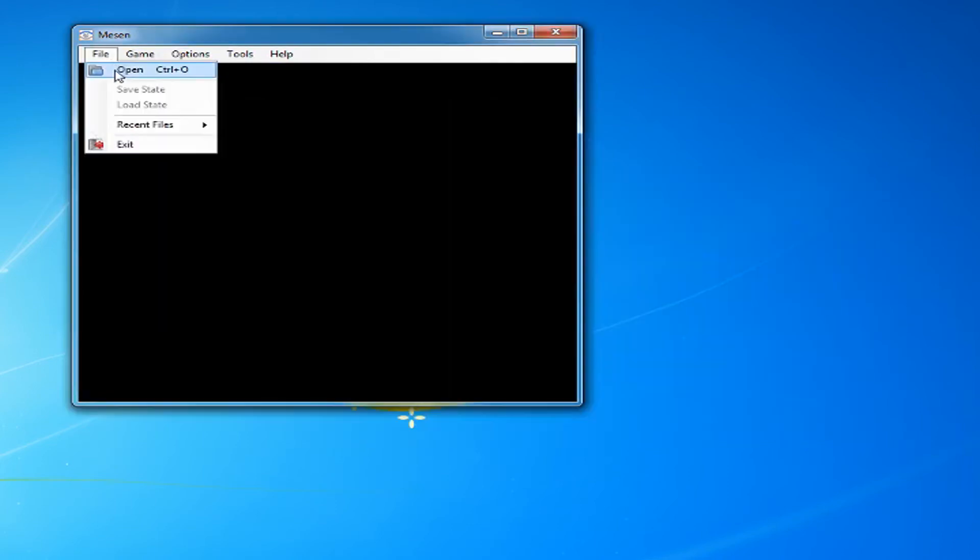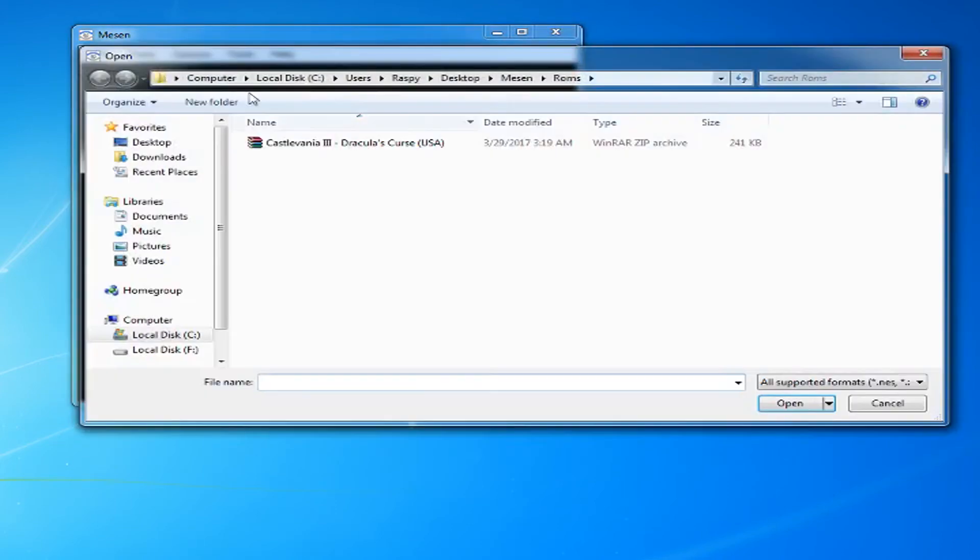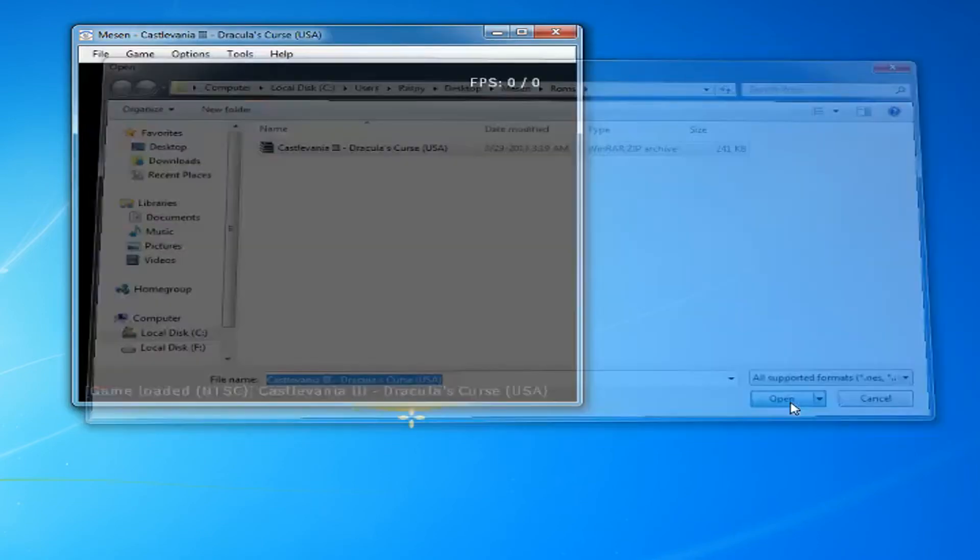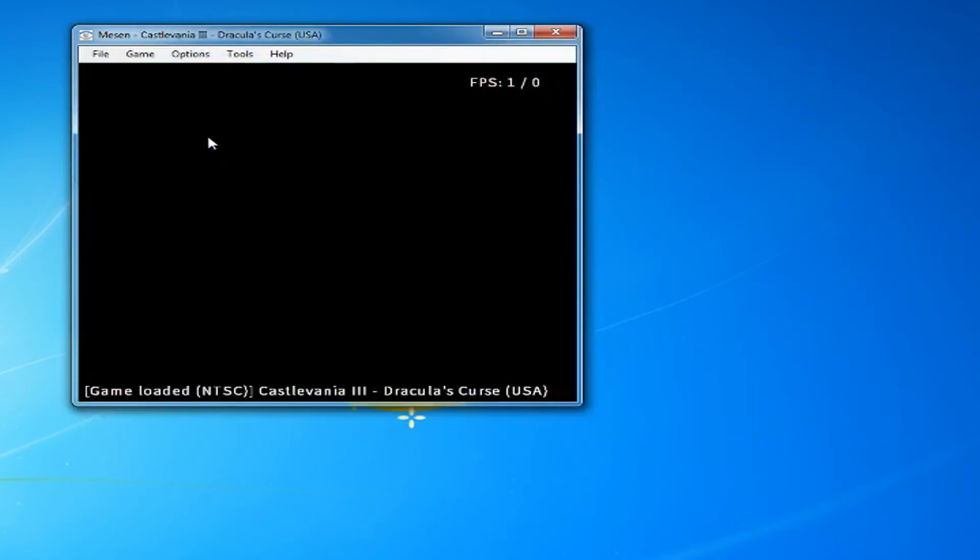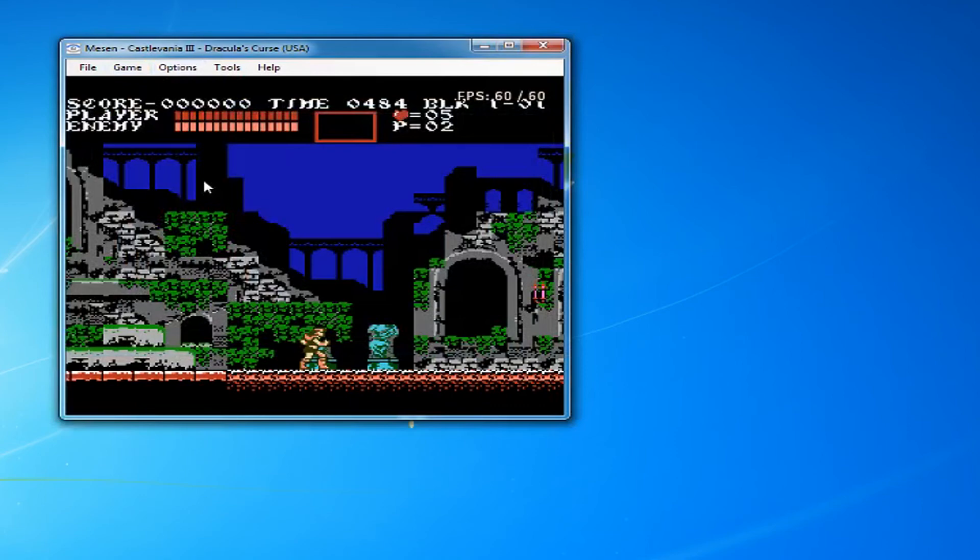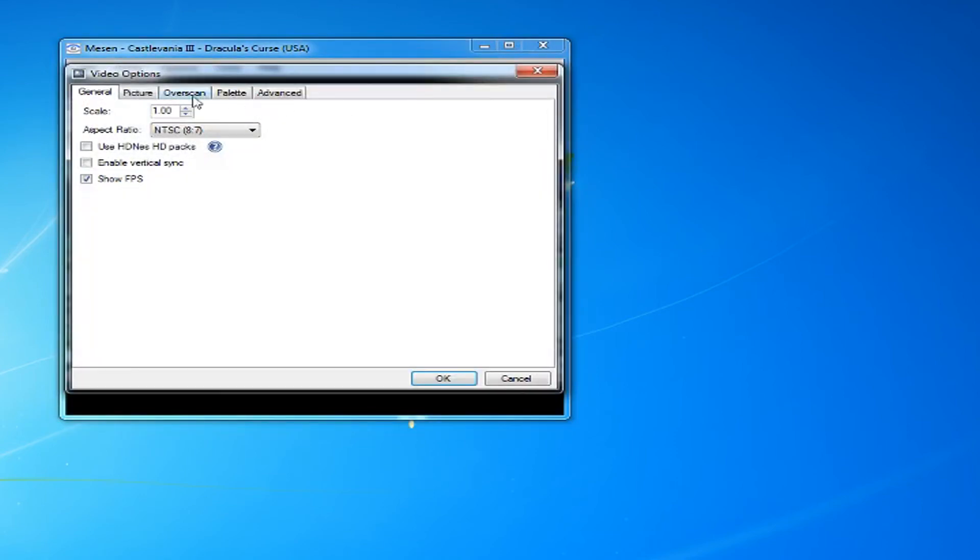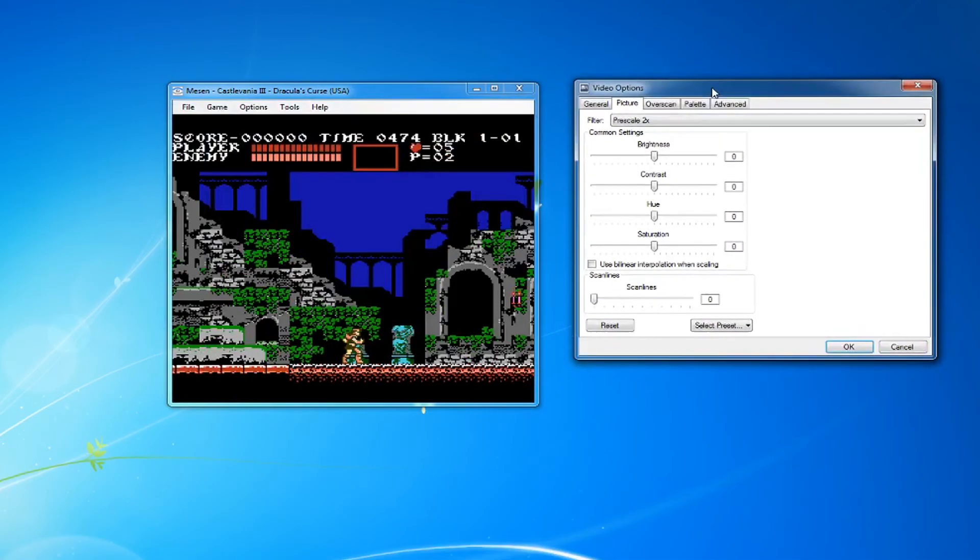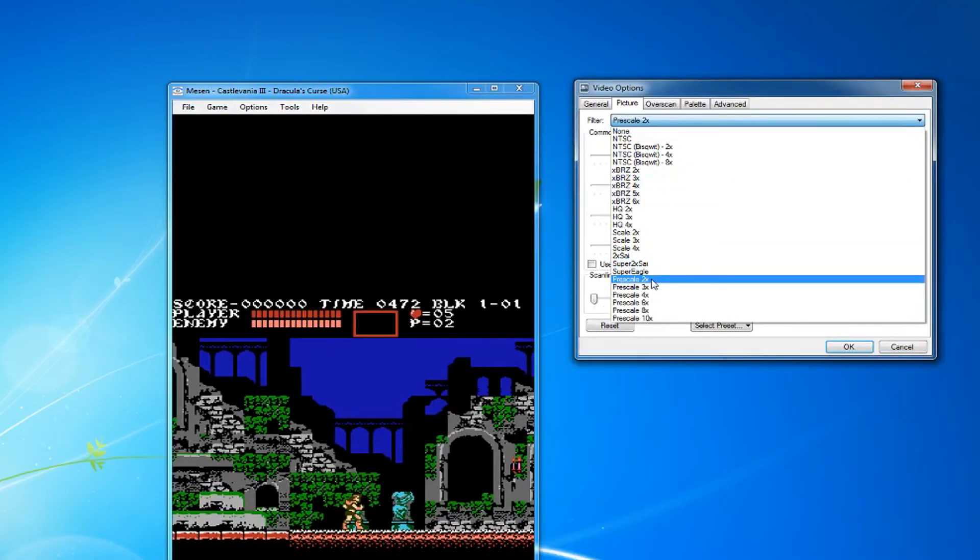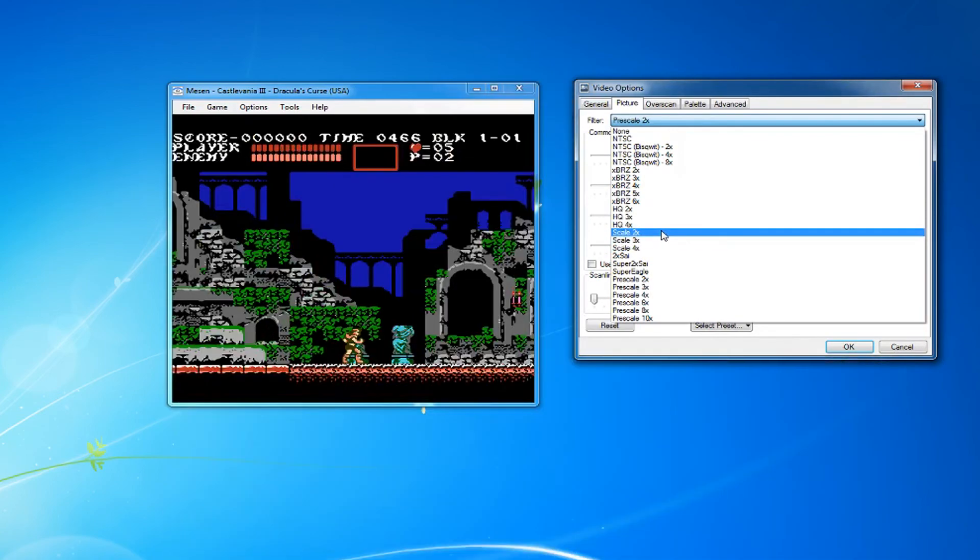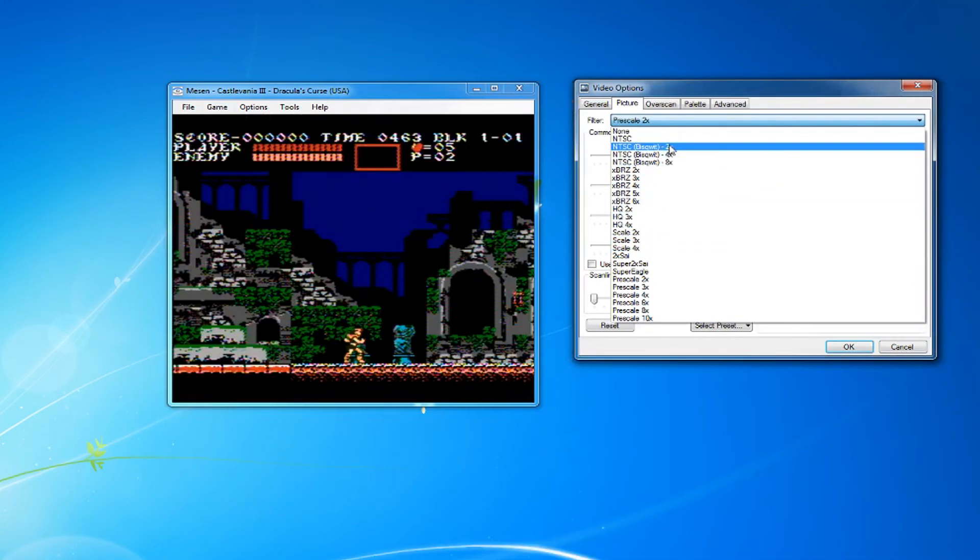Now open your game. Go to Options, Video, then Picture. Change the filter to whatever you think looks best. Personally, I use Prescale 4 times.